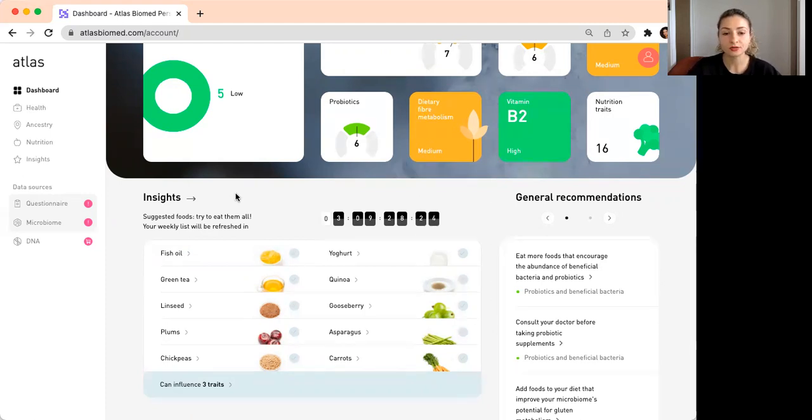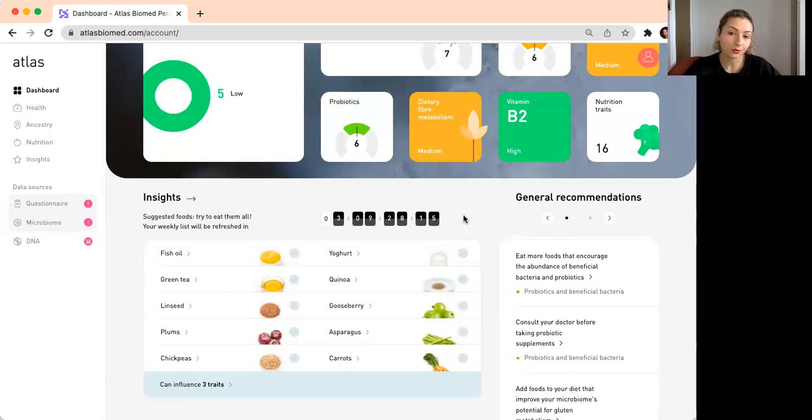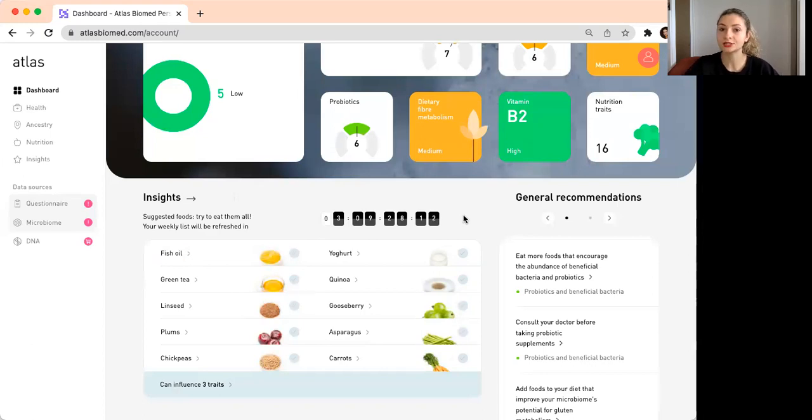What's also very interesting is that these recommendations are updated every week. What we usually do in practice when I have consultations, because there is a free consultation included for each test, is you can start following these recommendations.